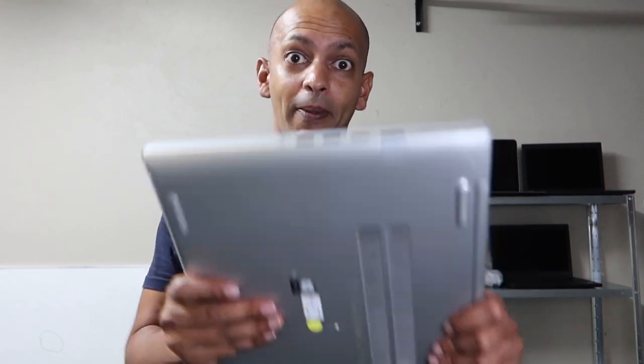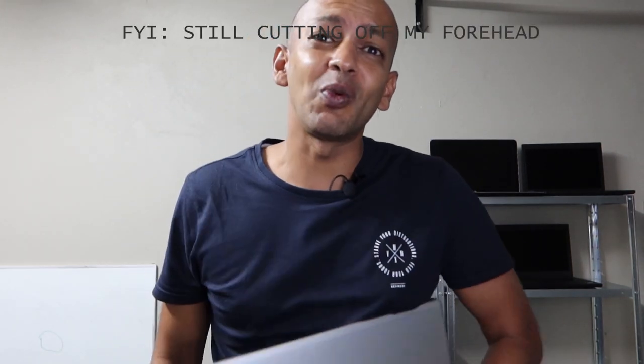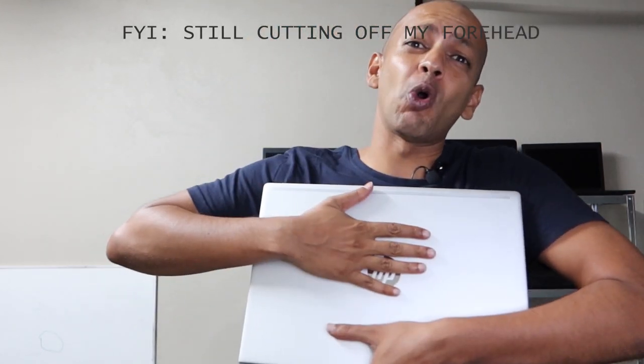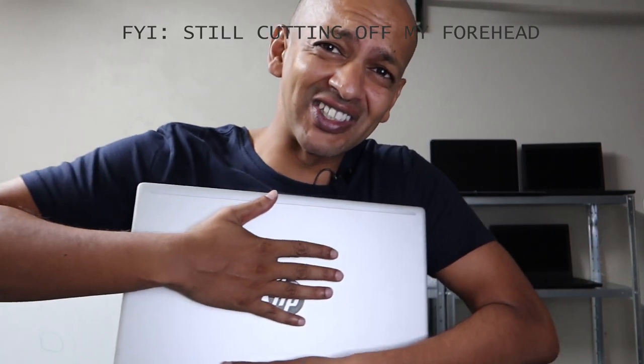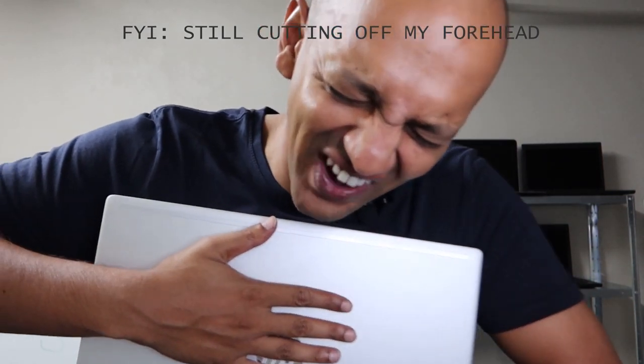We always get a lot of questions about what laptops to buy, which is the best to use for the situation. And we thought for the first time, for our first video, we're going to bring a laptop review. And today we have the HP ProBook 450 G7 i5 10th Gen.